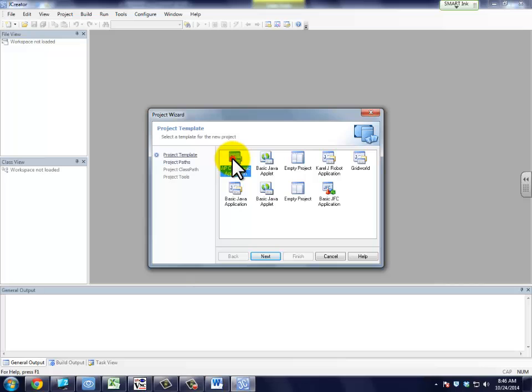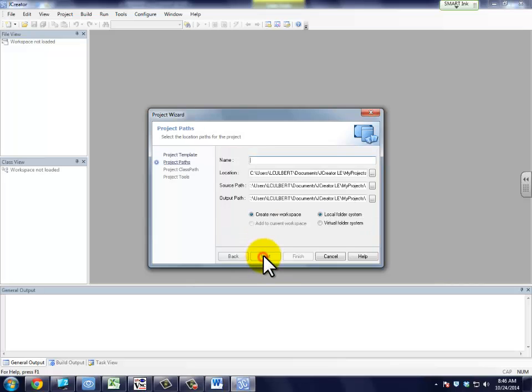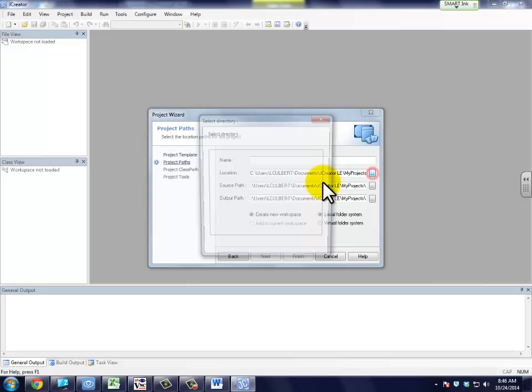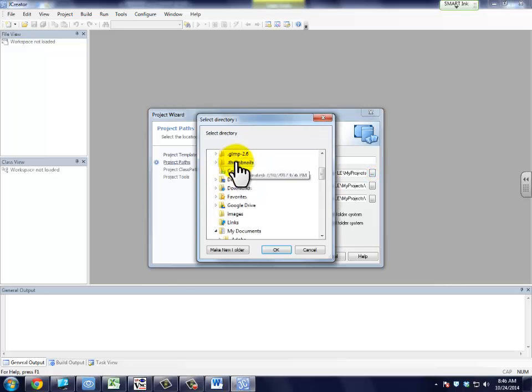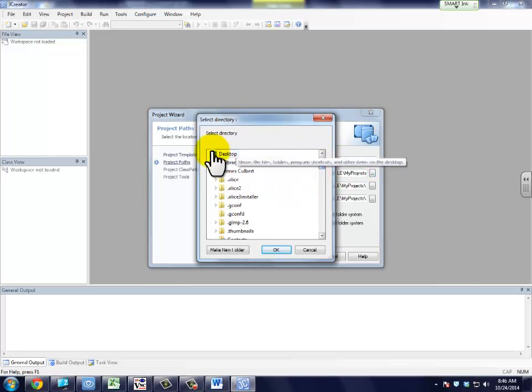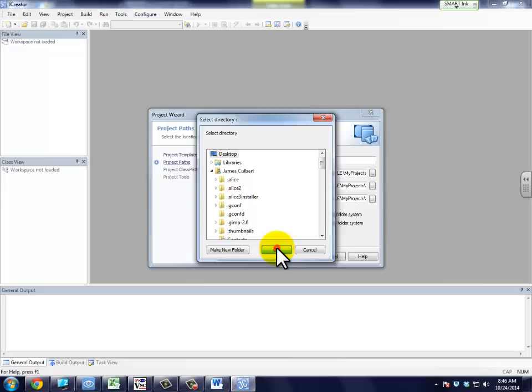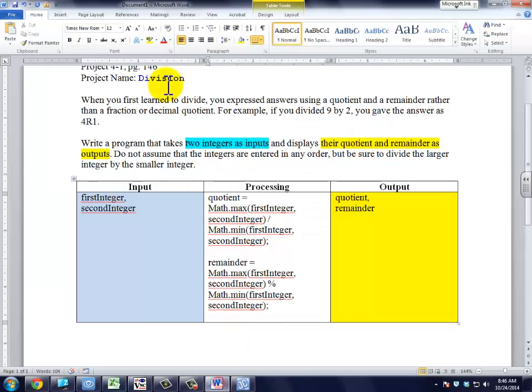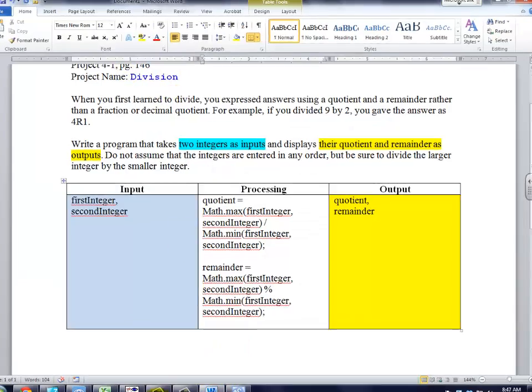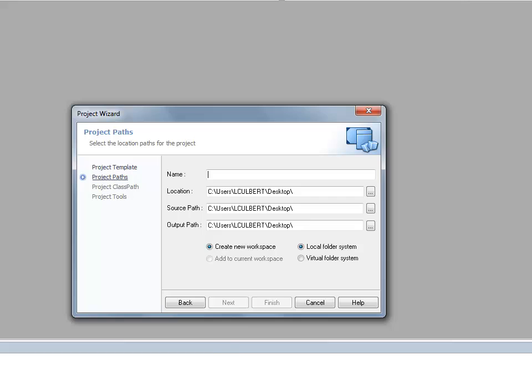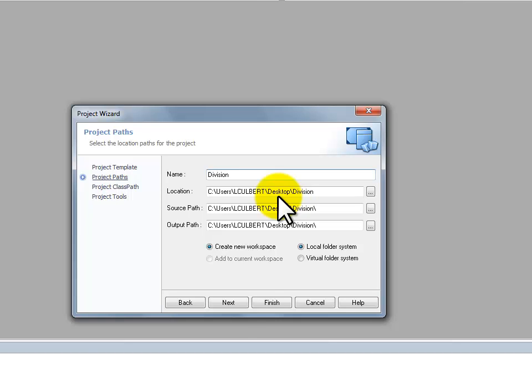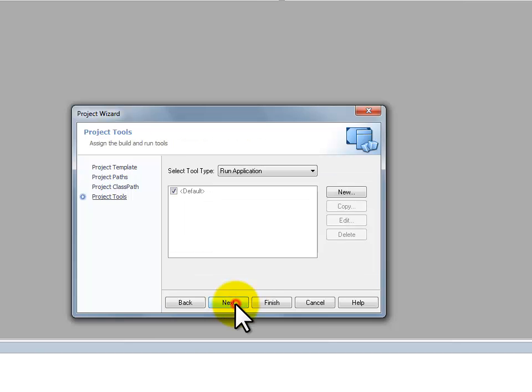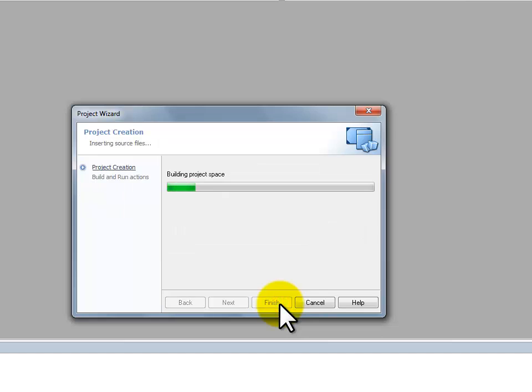We're going to create a basic application. I'm going to change the location to the desktop, just so it'll be easy to keep track of. And the project name is division, so we will set that to division. Next, next, finish.